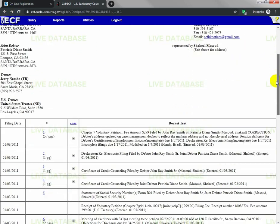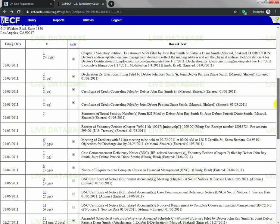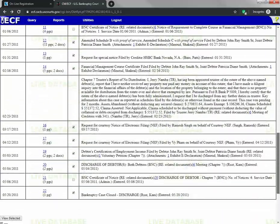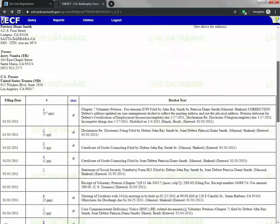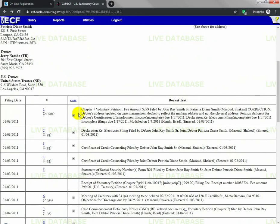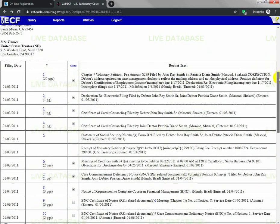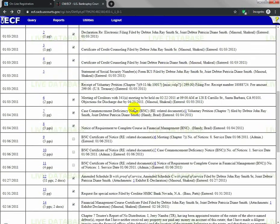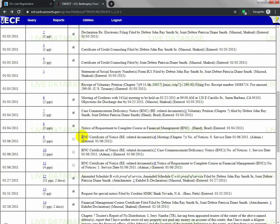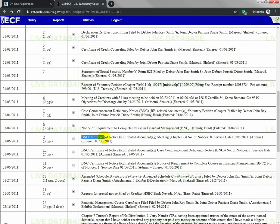Down below, it lists all of the documents in your case. As you can see, all you need to do is check which documents you want to download. I've already gone ahead and selected all the documents. The reason I did not select the BNC certificates is because they're just duplicate documents. You don't really need them.